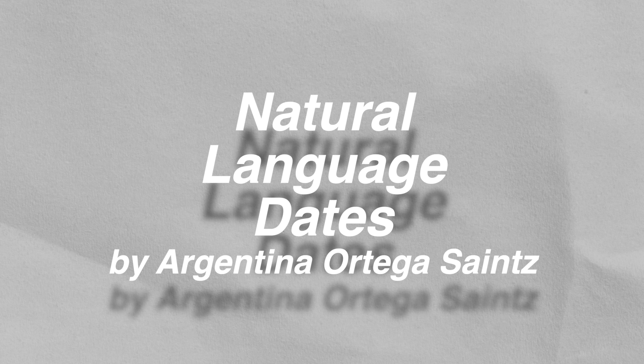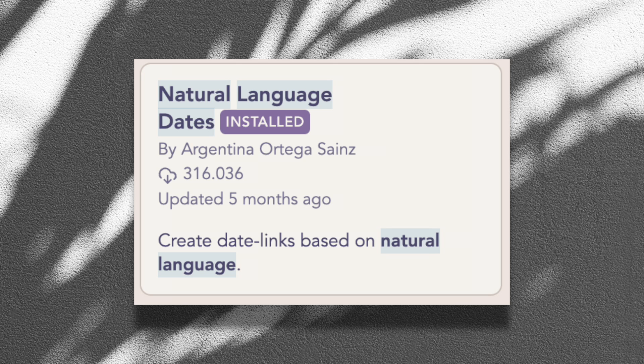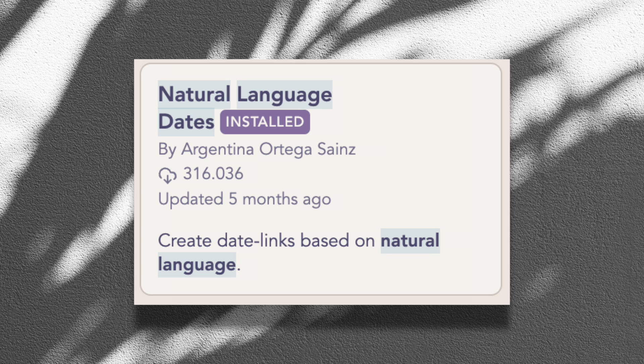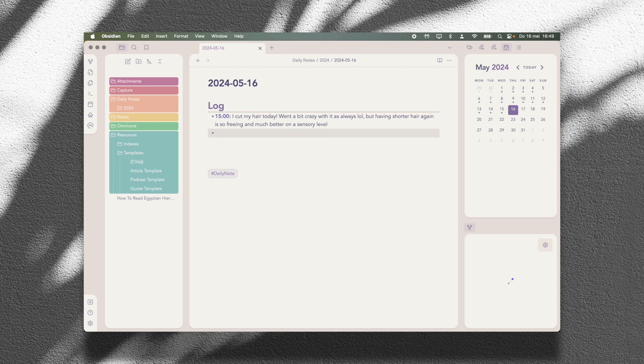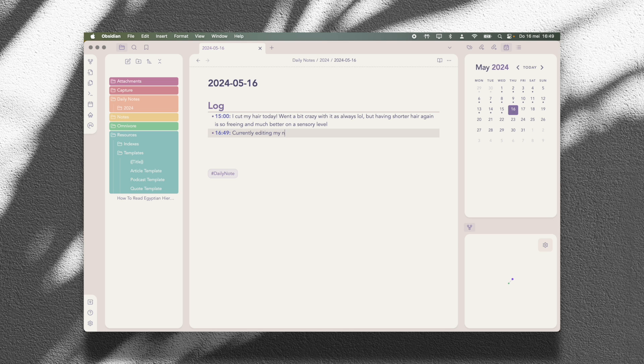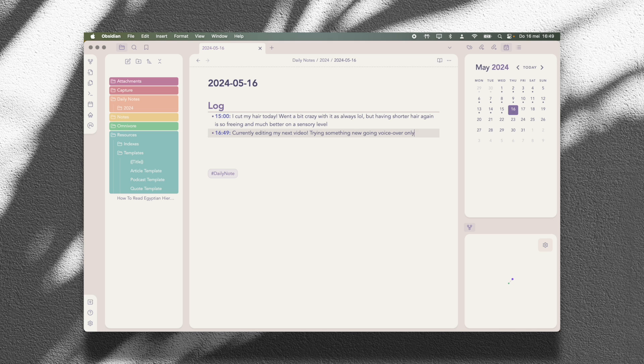Natural Language Dates is another plugin that I use for a very specific purpose, and that is to add the current time using a hotkey. I like to write short entries in my daily notes in a bulleted format, kind of like interstitial journaling or rapid logging in a bullet journal format. And I use the Natural Language plugin to quickly add the time at the beginning of each bullet point so I know when I wrote a specific entry.